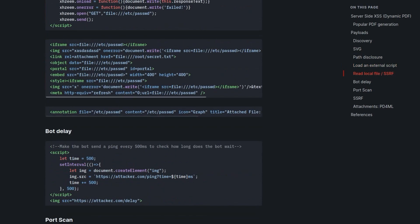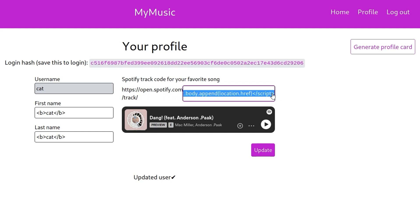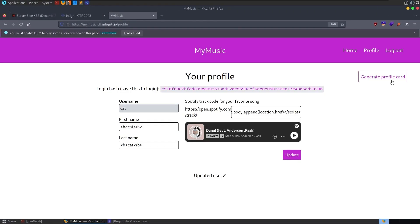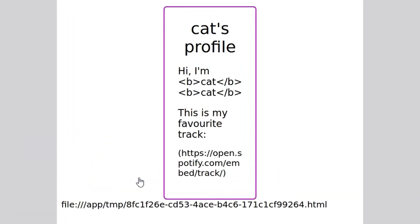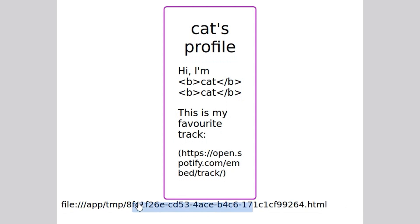The payload we're going to use first - let's go back to MyMusic and take a copy. We're going to try and find out what the file structure is of the PDF being created. We're using document.body.append and looking for the location link. After clicking Update and generating a new profile card, we have found the location of the file being created. We've got the file name, and more importantly, the directory structure - this is actually going into slash app, and for this file it's going into temp.